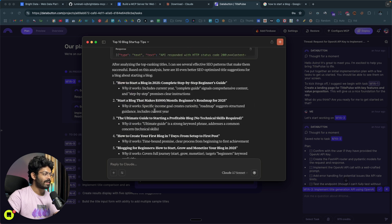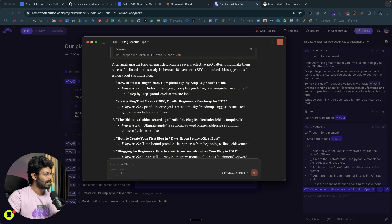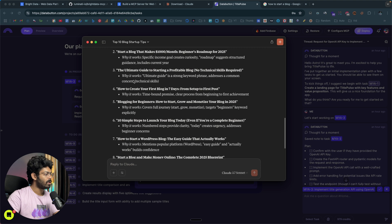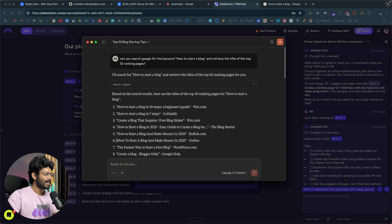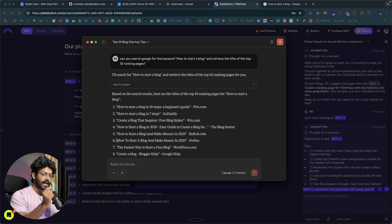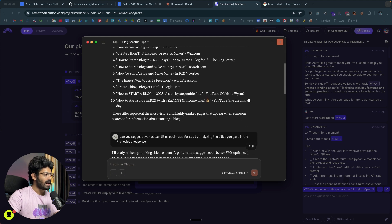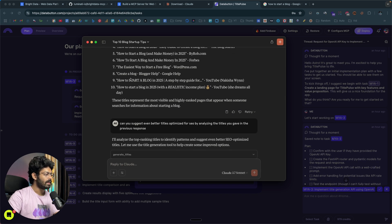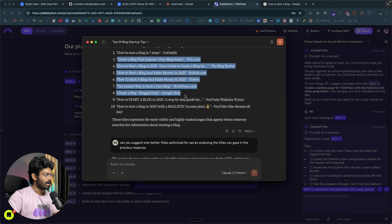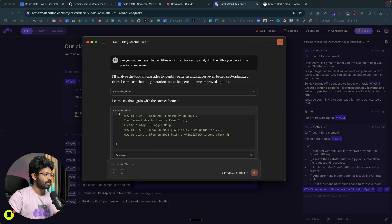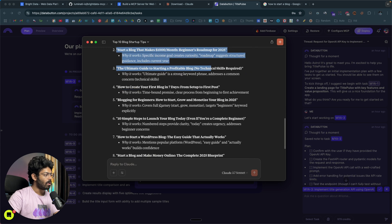Claude Desktop automatically uses the generate titles MCP server we created. It takes all the titles from the previous response and passes them as input to the title generator MCP server. The title generator MCP server now suggests blog post titles and explains why each one works — for example, including the current year, 'complete guide' signals, comprehensive content, and step-by-step promises. We now have around 10 different blog post title ideas.